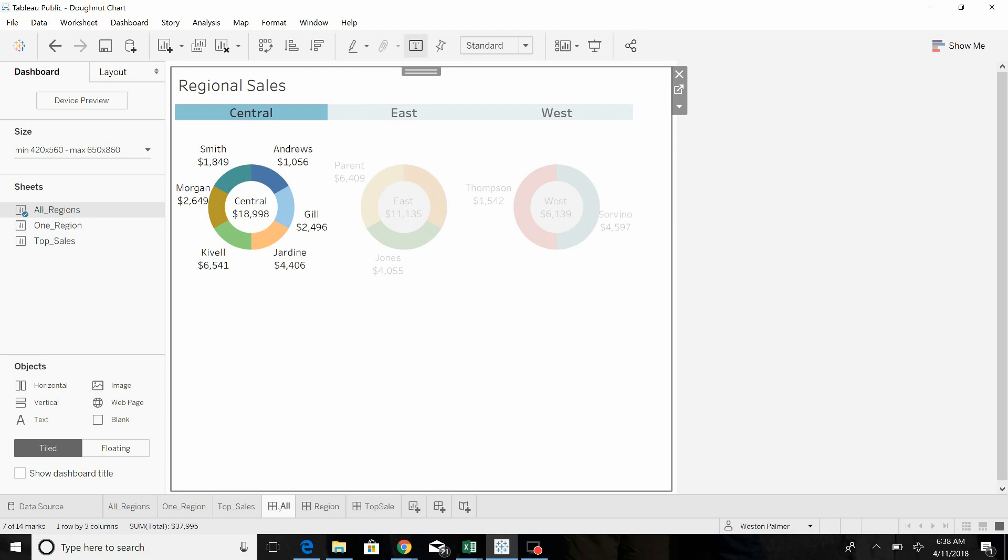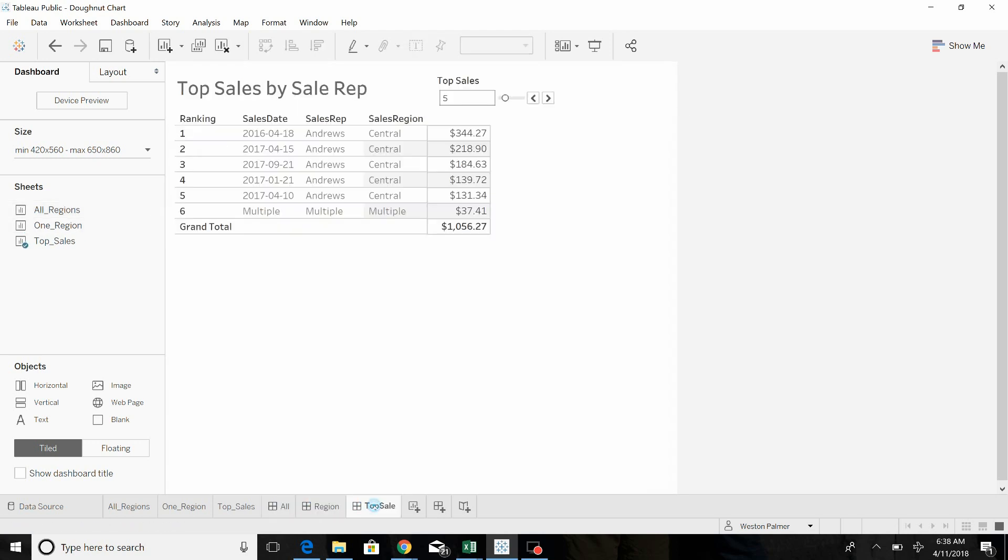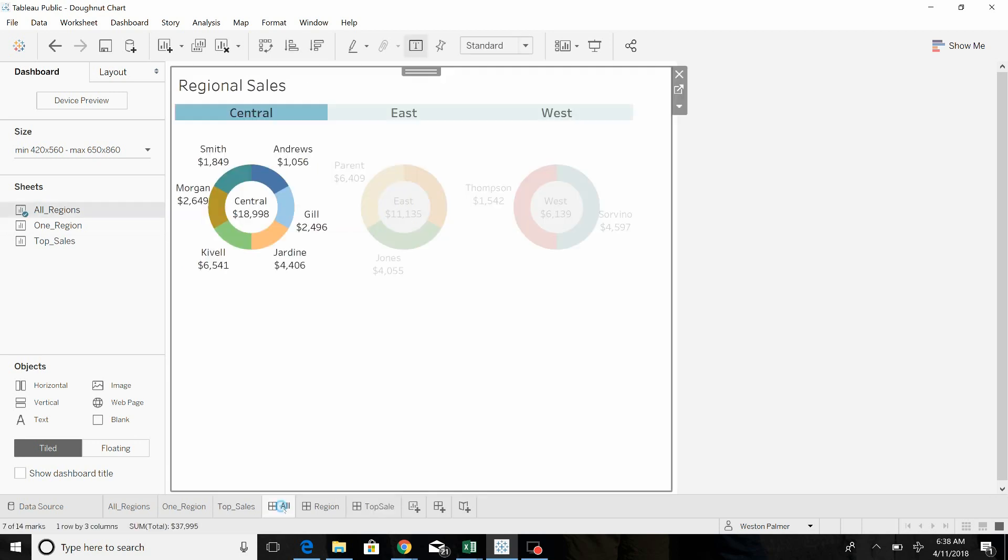So we're going to create buttons that will allow us to jump from either of these other two dashboards right to the main overview.